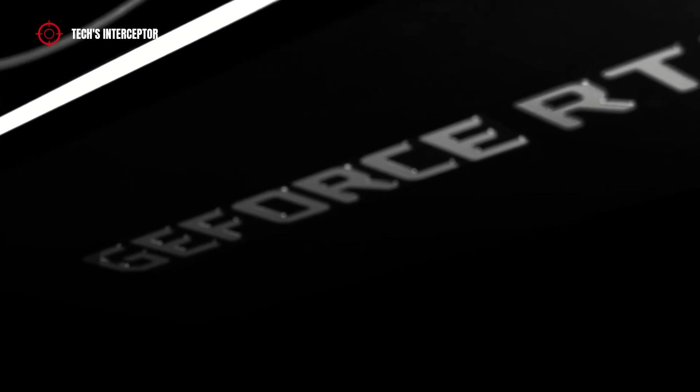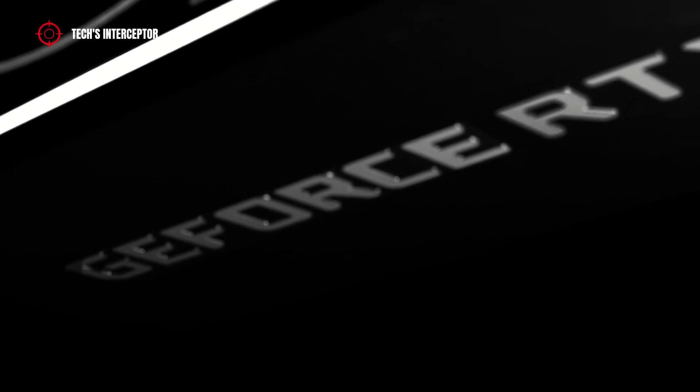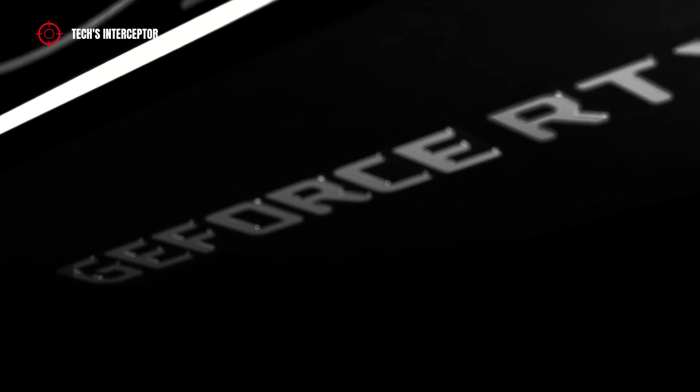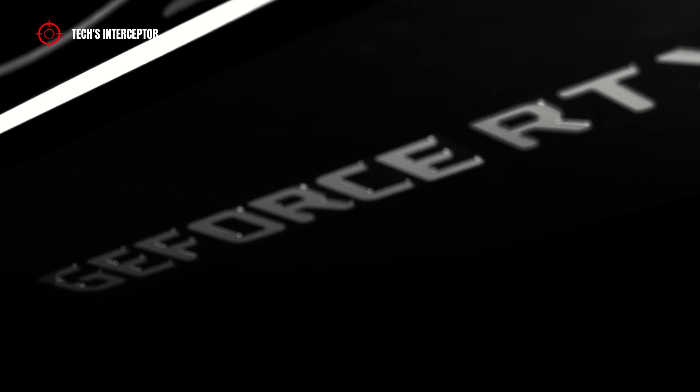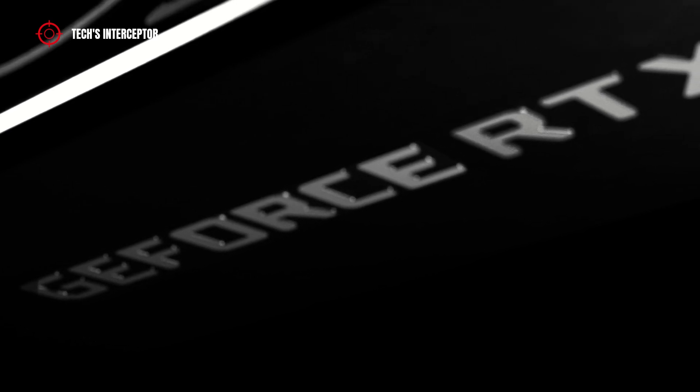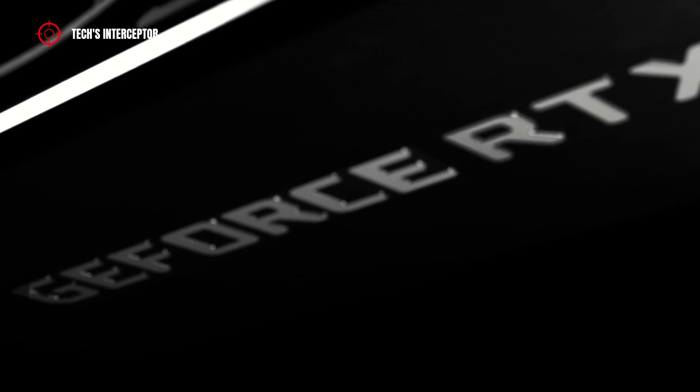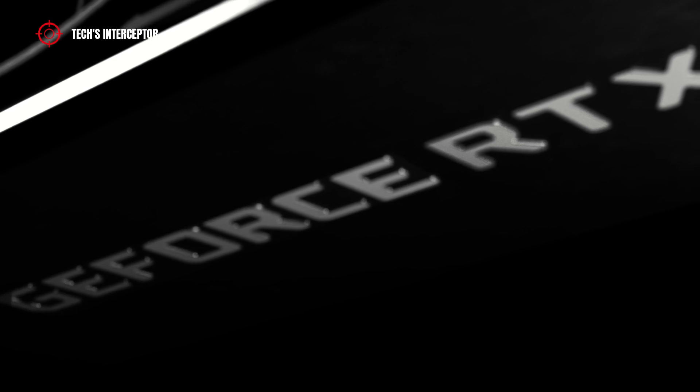Today the RTX 3090 received new specifications and the new NVIDIA RTX 4000 GPU series launch window. Good morning and welcome to Tech Interceptor.